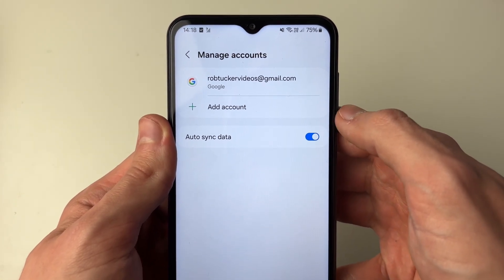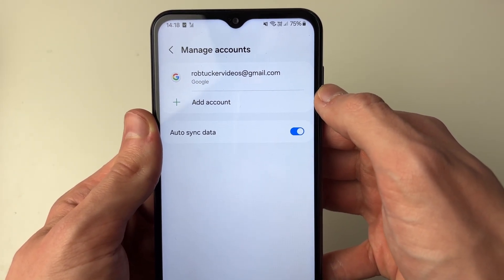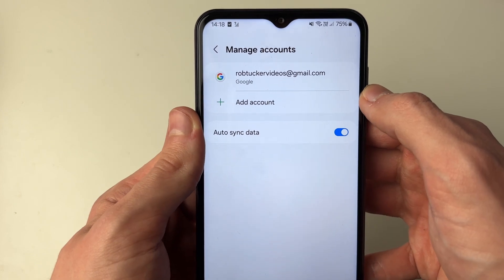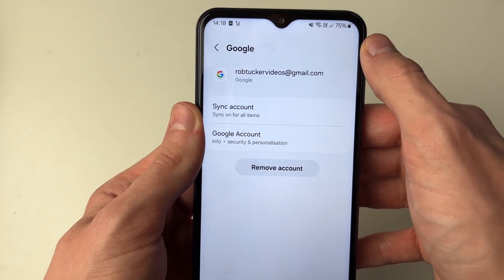You'll then be taken to the Manage Accounts page and you need to choose the account you wish to sign out and log out of, then click on it.